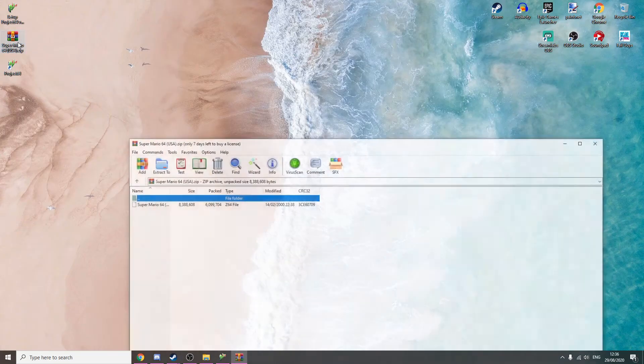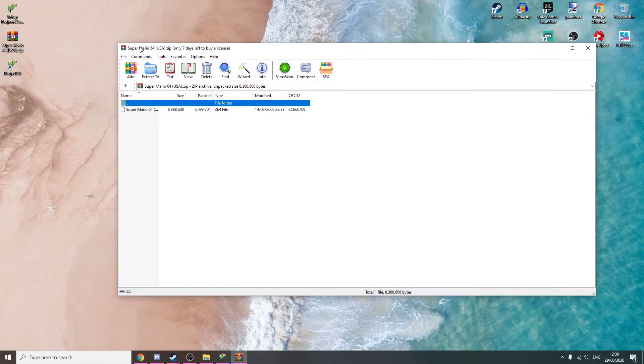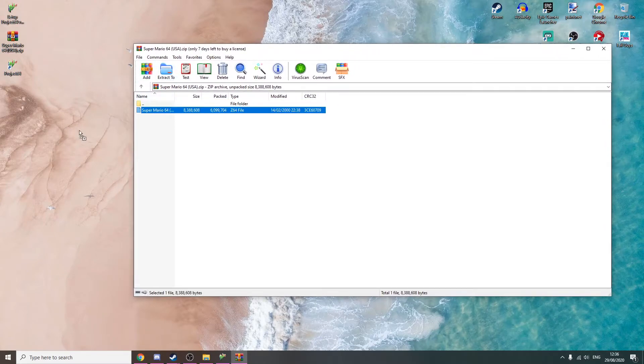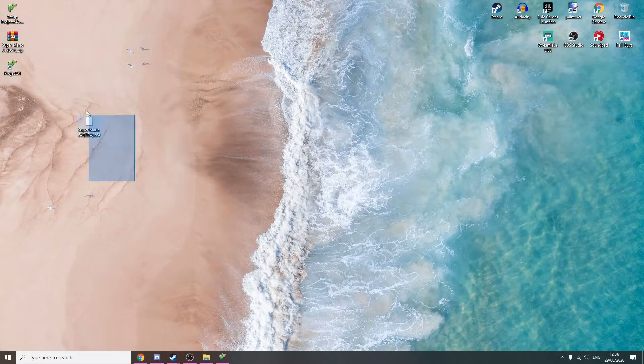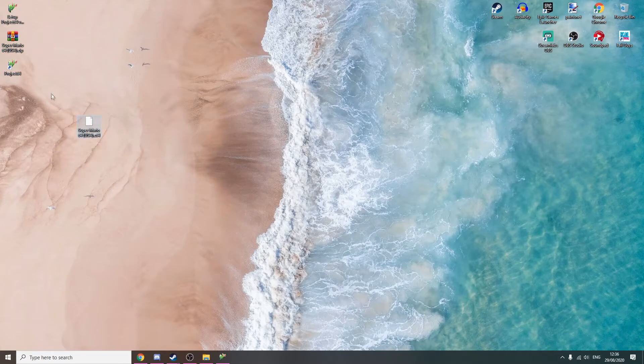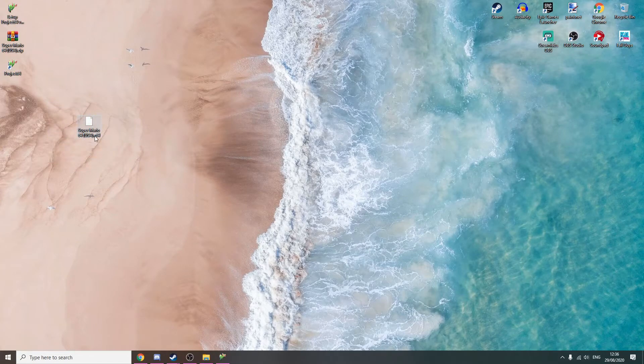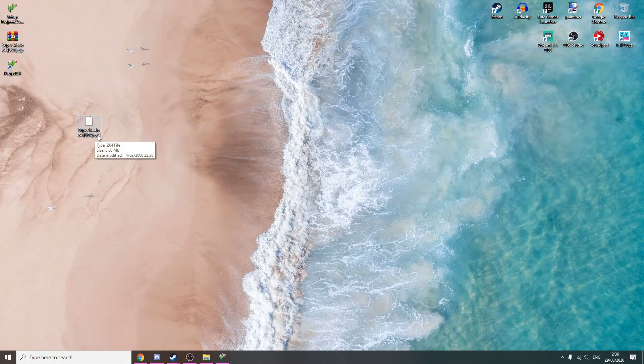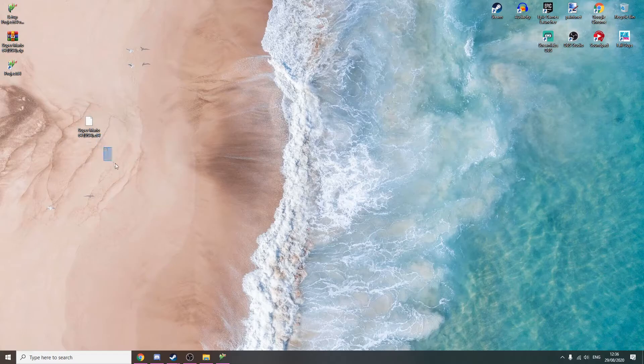With the file you download for the game you want to emulate, you're just going to extract it to wherever you want. It doesn't matter where you extract it. I've extracted it to my desktop here. It should end in .z64 or something 64.